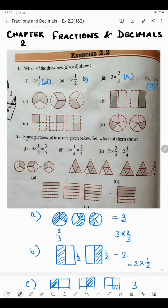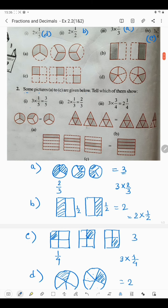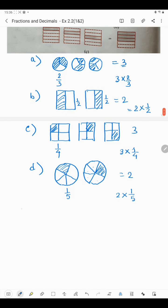Now in the next question, some pictures A to C are given and we are told: which of them shows the given expressions? Here A, B, C — three figures are given, and here answers 1, 2, 3 are given. So we will have to match each figure with the answer.